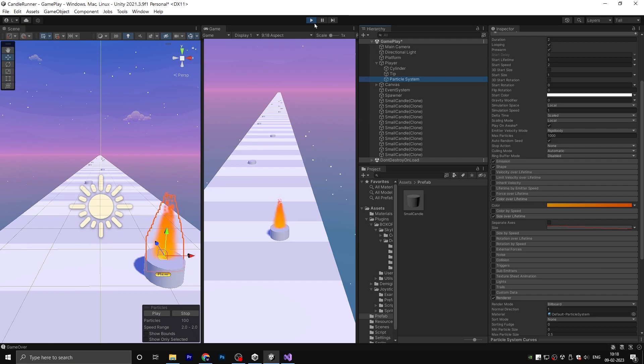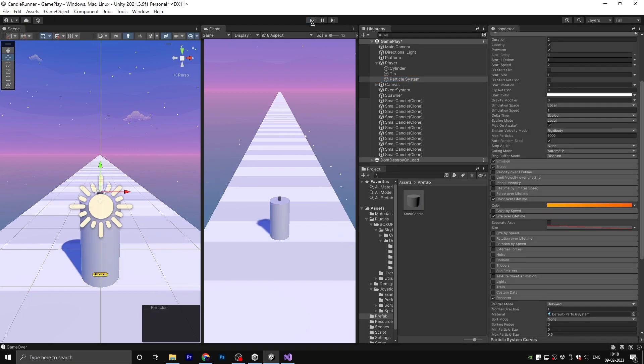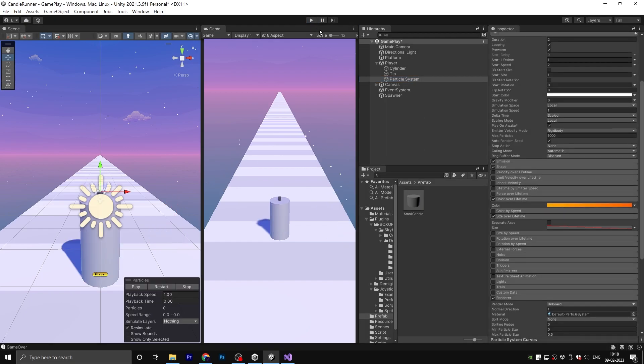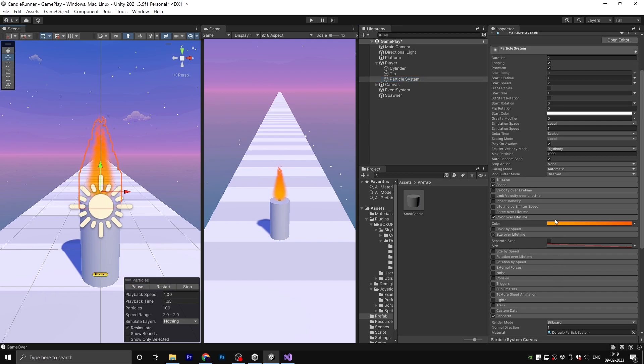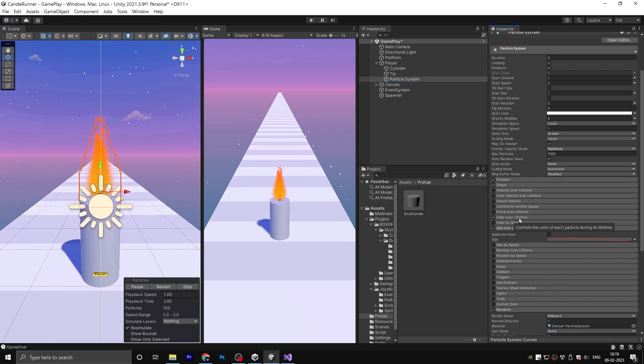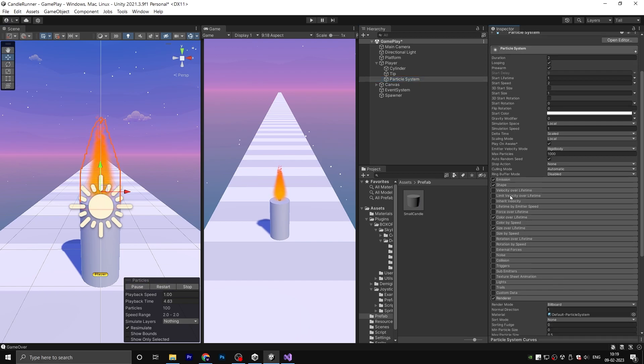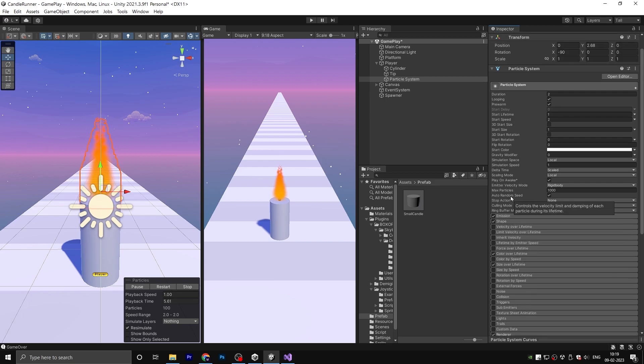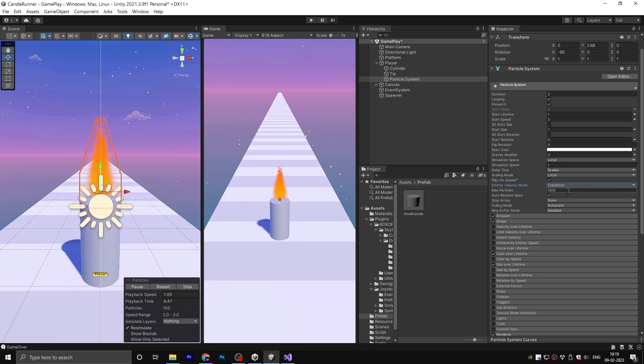Access the play mode and go back to the particle settings. Change the emitter velocity mode from rigidbody to transform, and also change the simulation space from local to world.